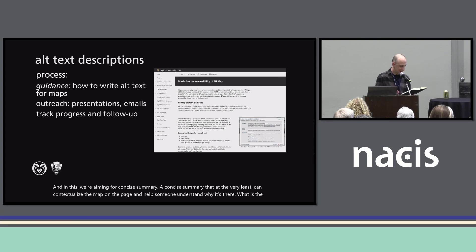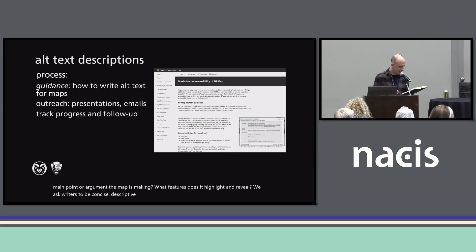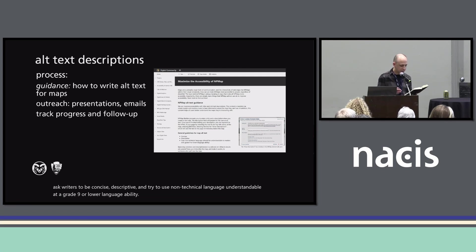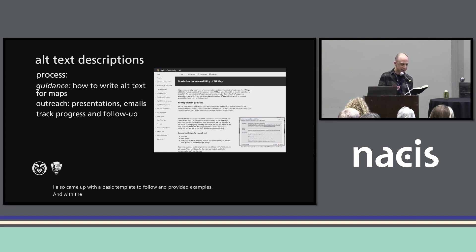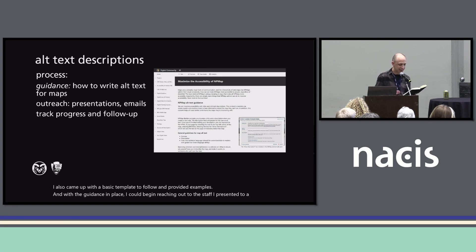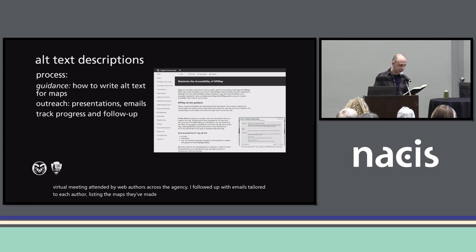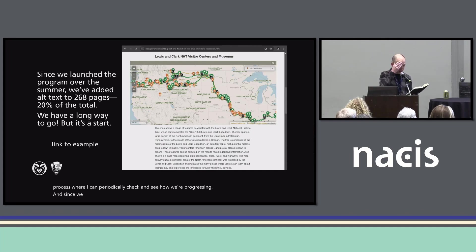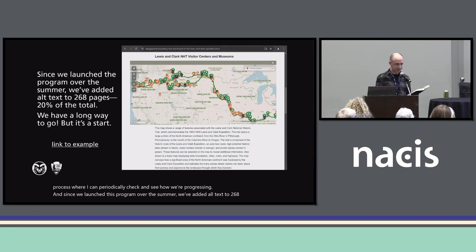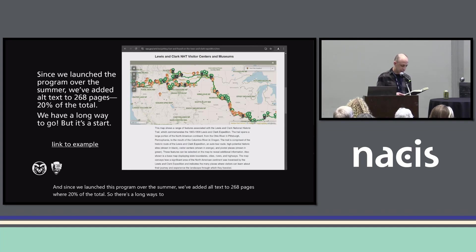I need to step into that void and create some long-needed guidance for our fellow staff members for writing alt text for interactive maps. We're aiming for a concise summary that at the very least can contextualize the map on the page and help someone understand why it's there. What is the main point or argument the map is making? What features does it highlight and reveal? We ask writers to be concise, descriptive, and try to use non-technical language — understandable at a grade 9 or lower language ability. I also came up with a basic template to follow and provided examples. With the guidance in place, I began reaching out to staff. Since we launched this program over the summer, we've added alt text to 268 pages — or 20% of the total. There's a long way to go, but it's a start.